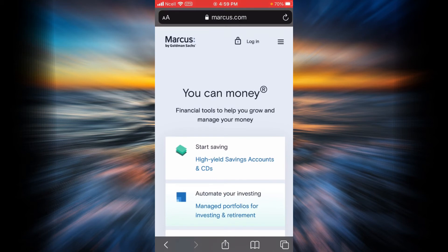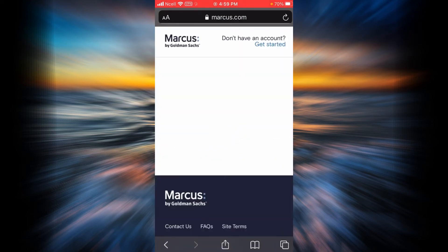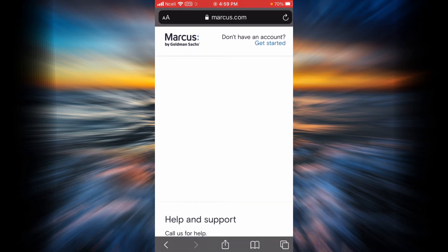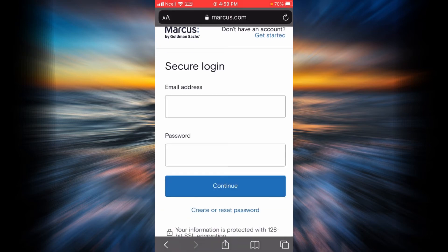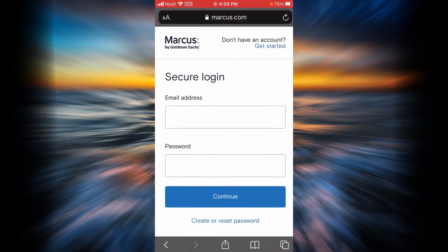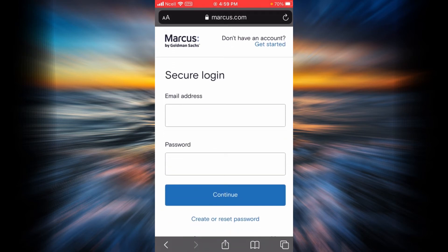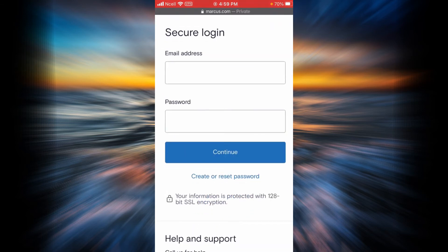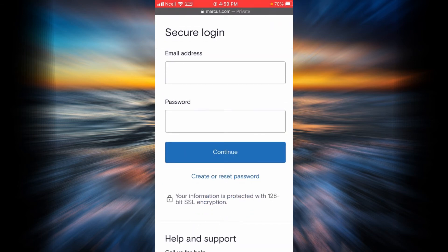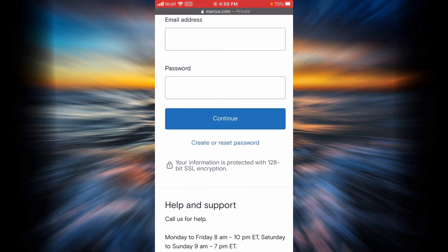In order to log in, you will have to tap on the login option over here. You will have to enter your email address here, your password here, and then tap on continue.